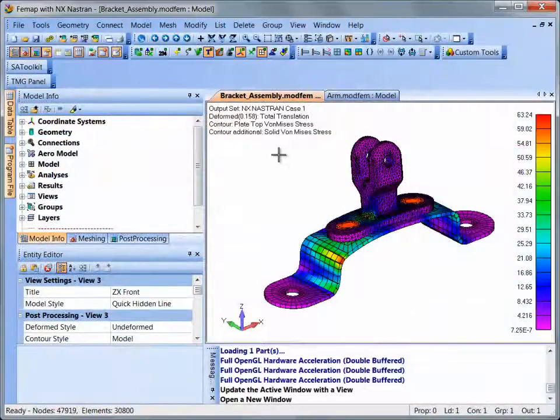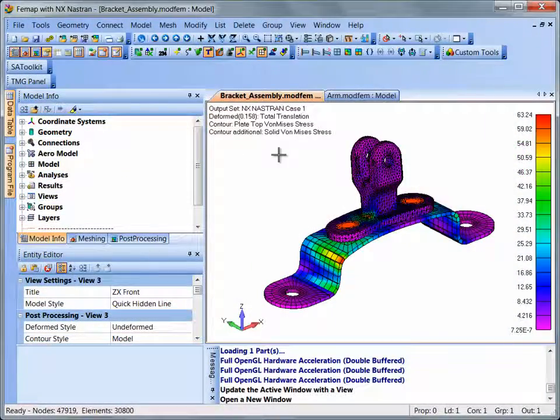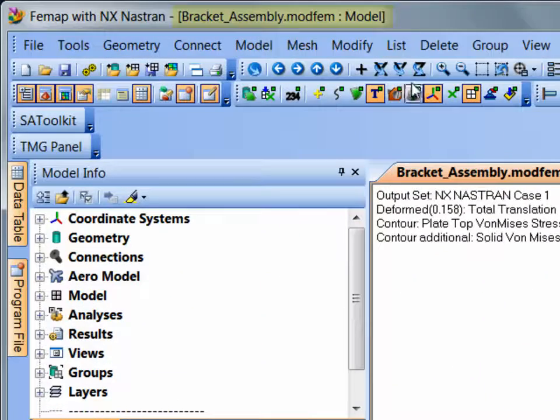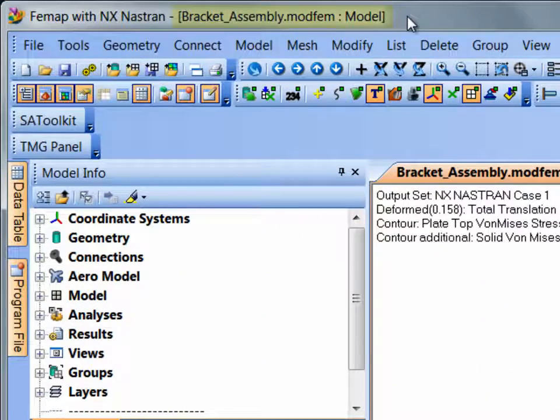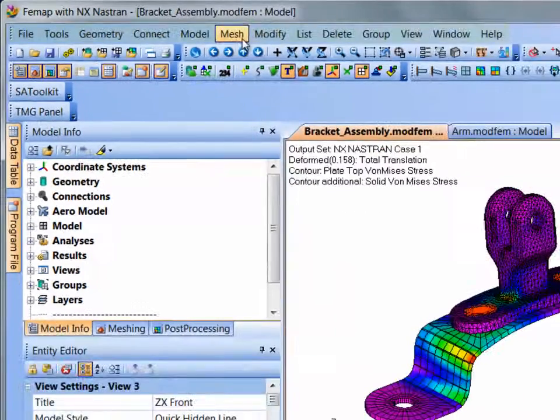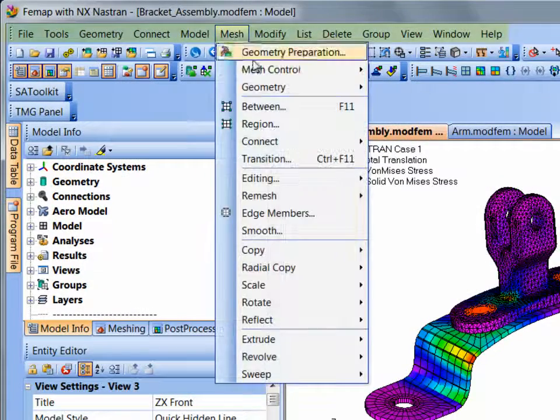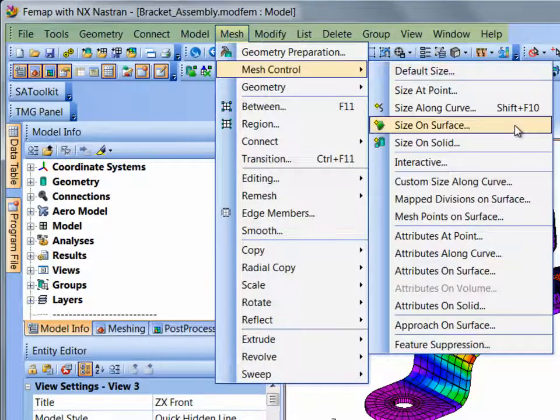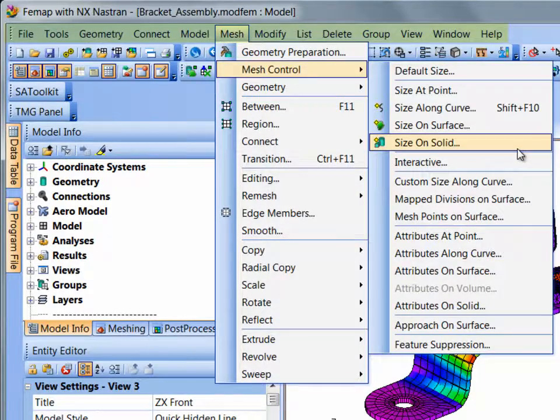Let's begin by looking at the overall layout of Femap. The title bar displays the current active Femap model file and view. The main menu provides access to the majority of Femap modeling and editing operations.